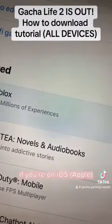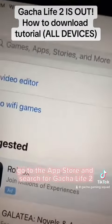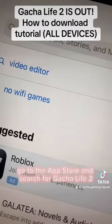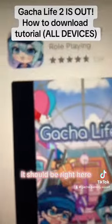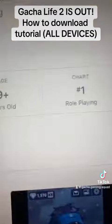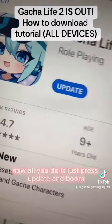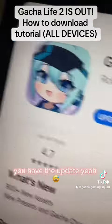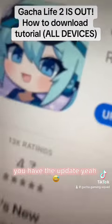If you're on iOS, go to the App Store and search for Gacha Life 2. It should be right here. All you do is just press update and boom, you'll have the update.